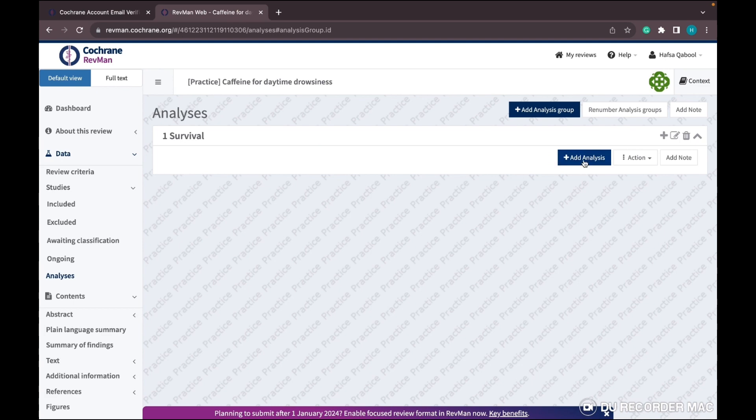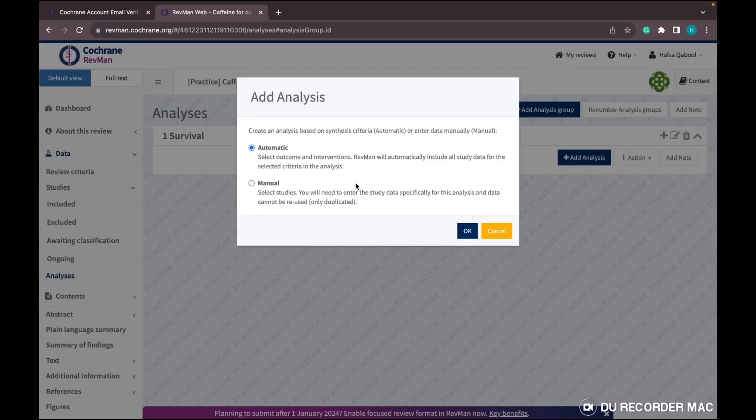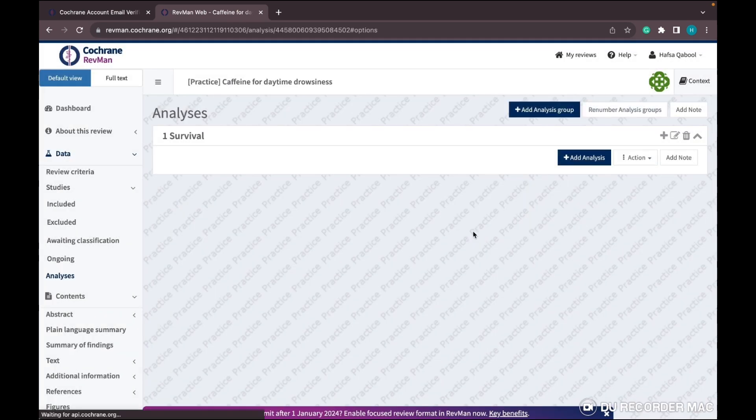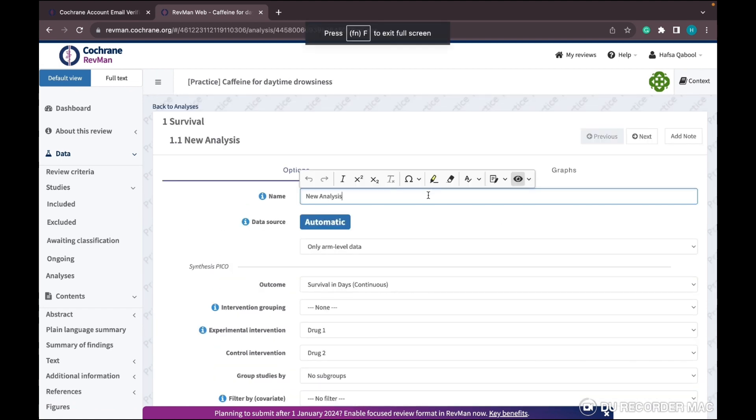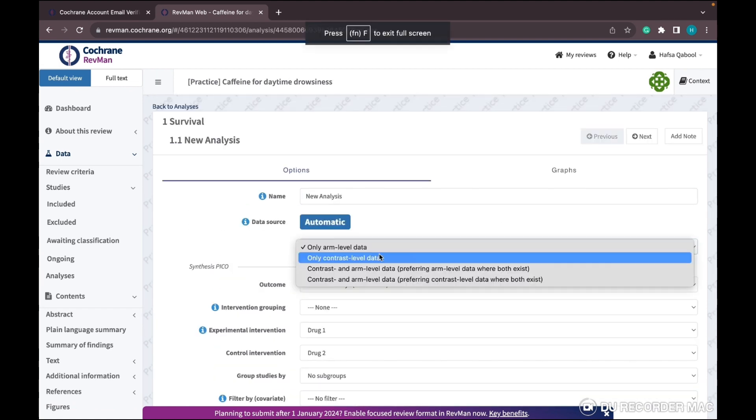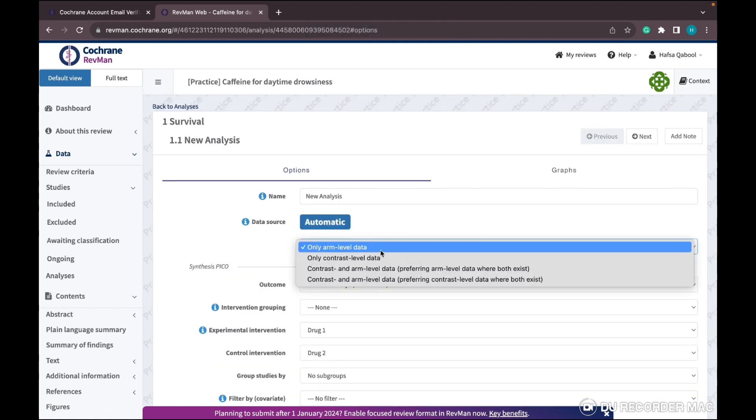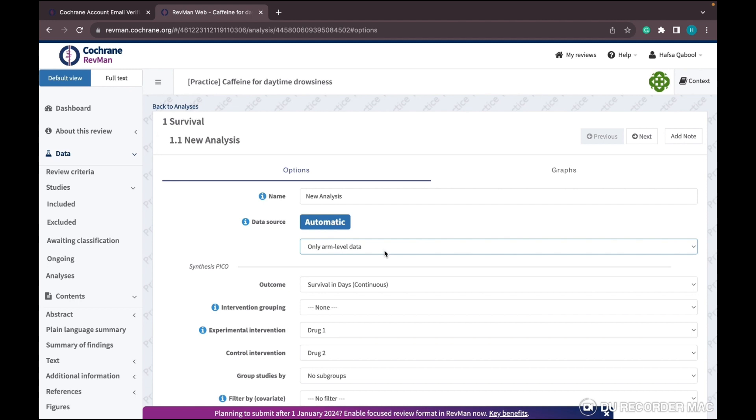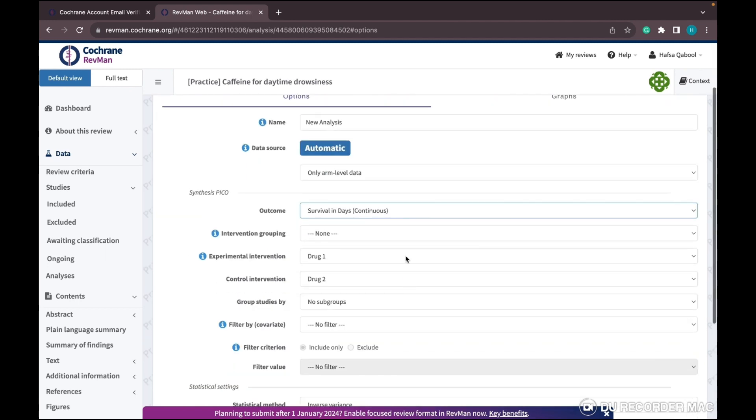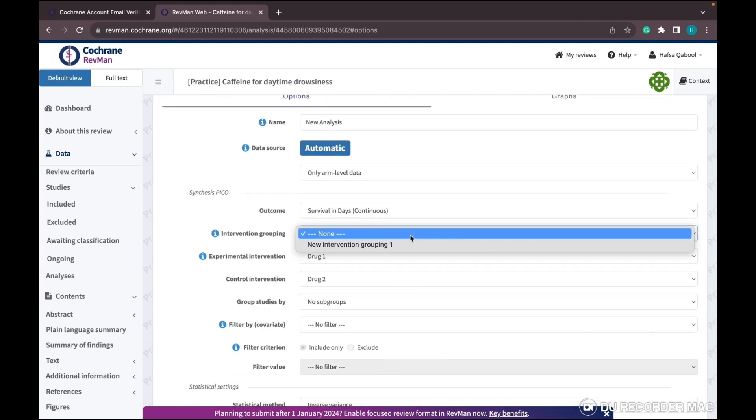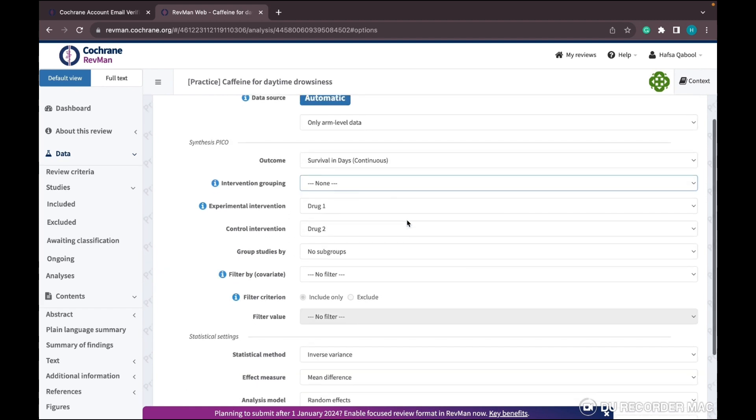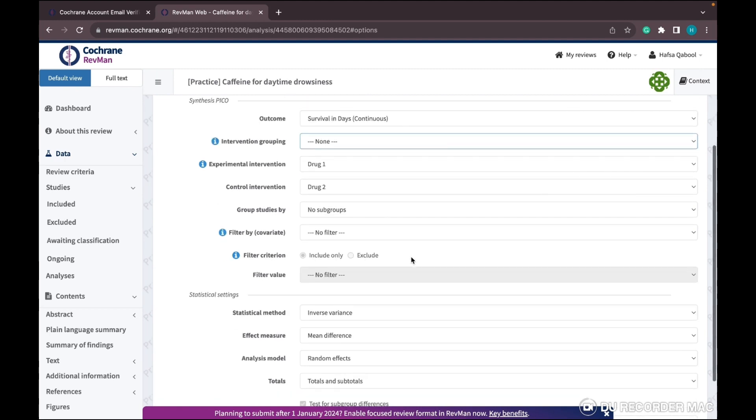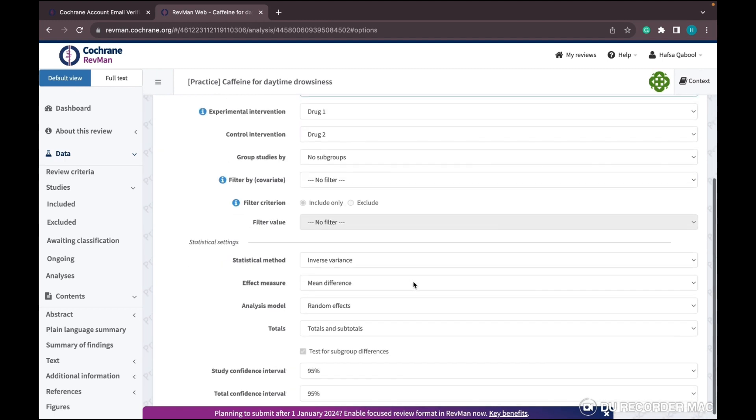It will automatically include all your studies. Write the outcome - survival days - then write the intervention group and control group, Drug 1 and Drug 2 in our case. No need to fill everything for effect measures.